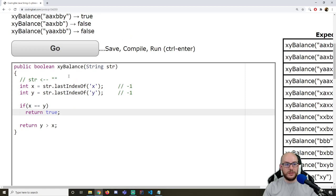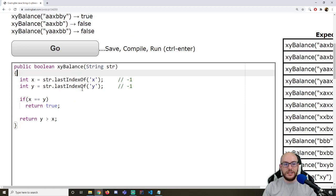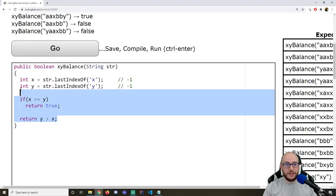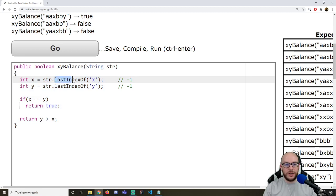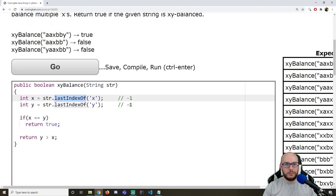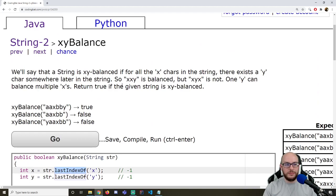And there is our correct solution. This feels like cheating — lastIndexOf is something I threw in. This problem is a problem with a pure loop approach. Let's go to the next one.